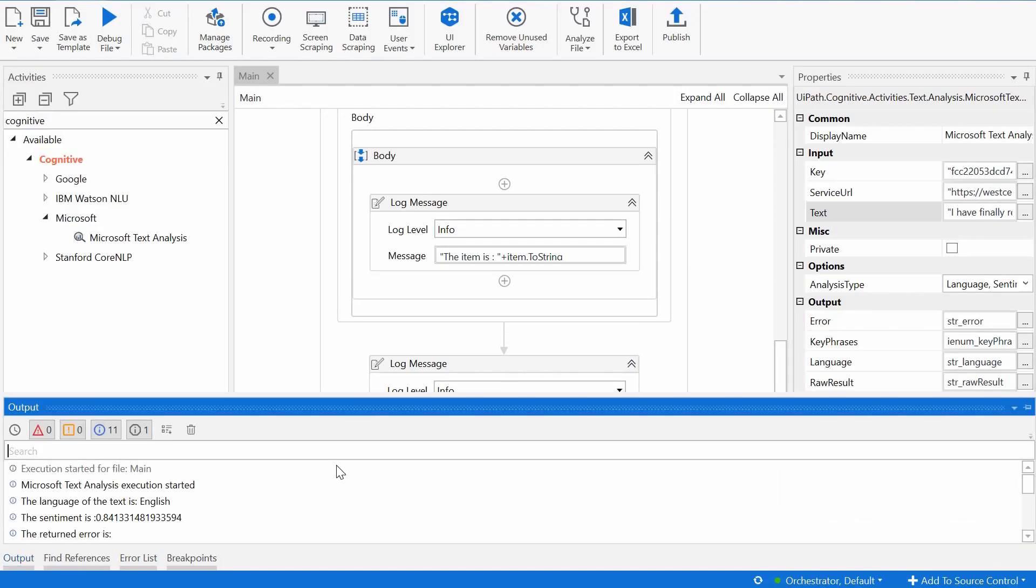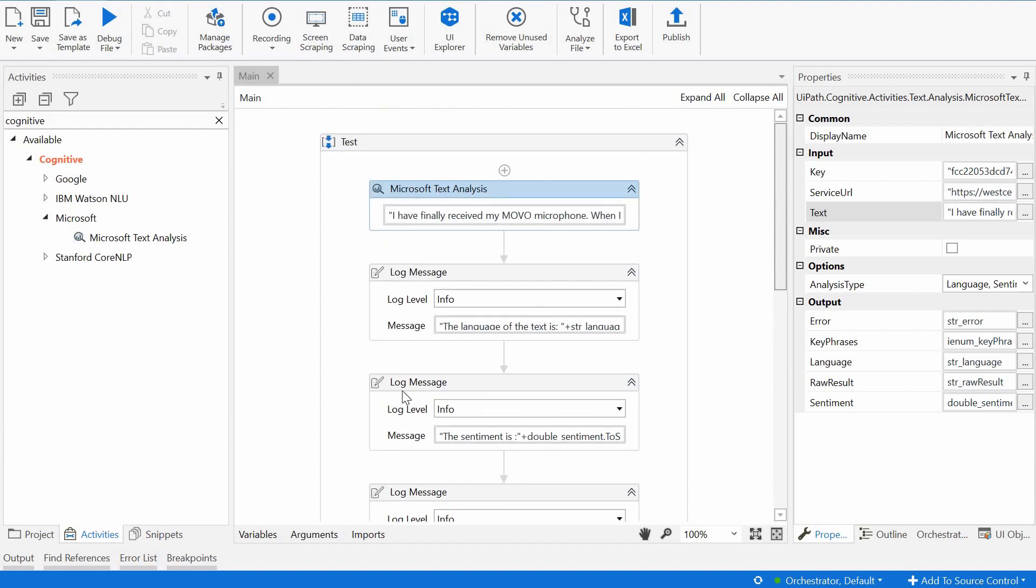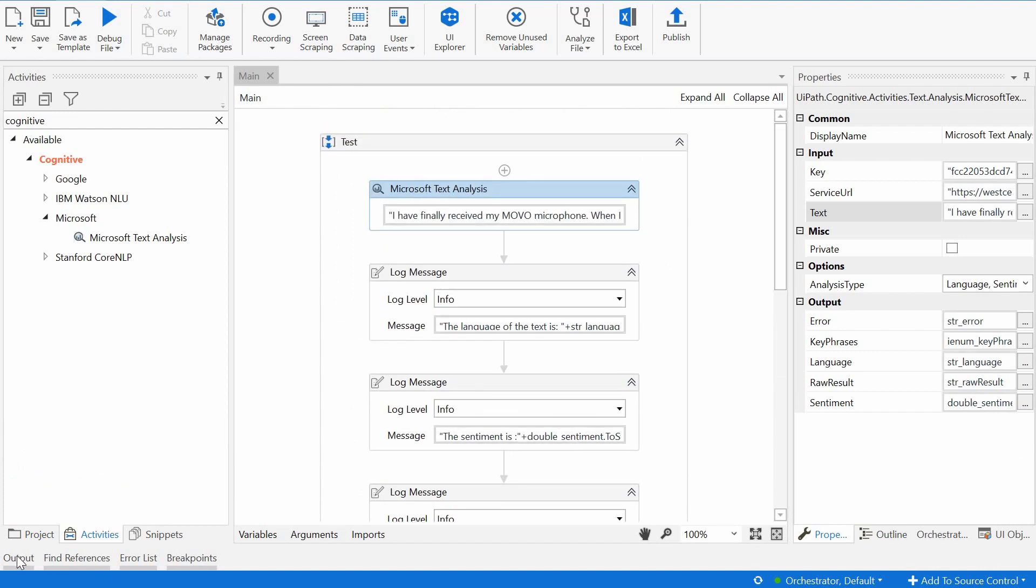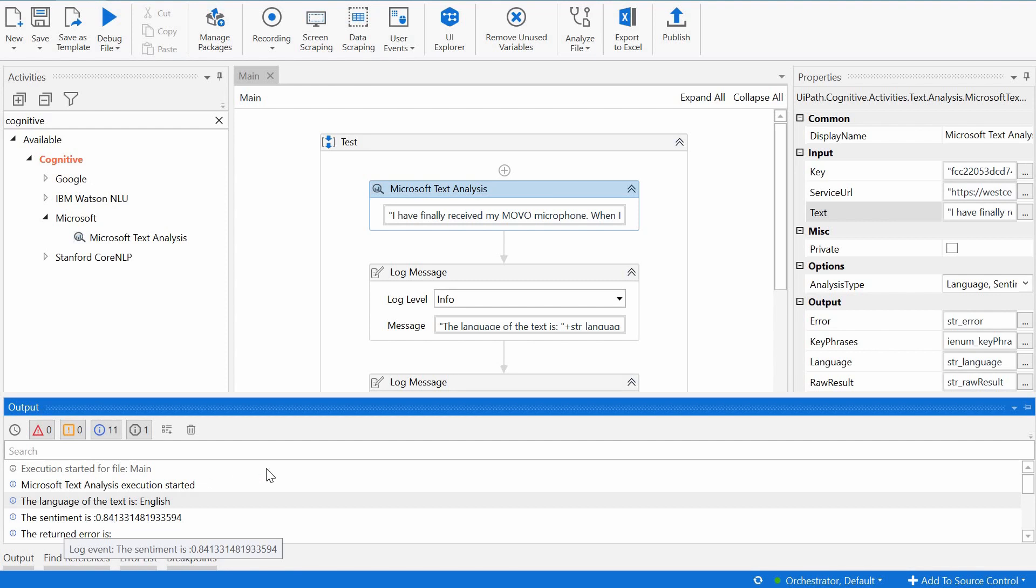It has run successfully. We can see now in the output that the language is English, so it has identified this text as being written in English. Then the sentiment is 0.84. So it thinks that the sentiment of this text is rather positive, is positive rather than negative.